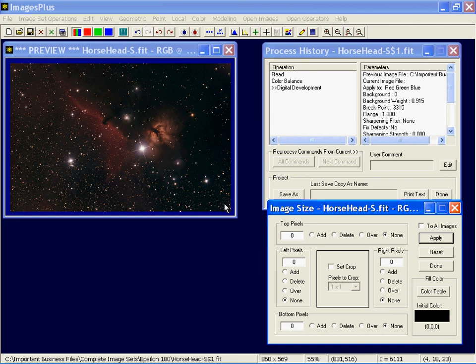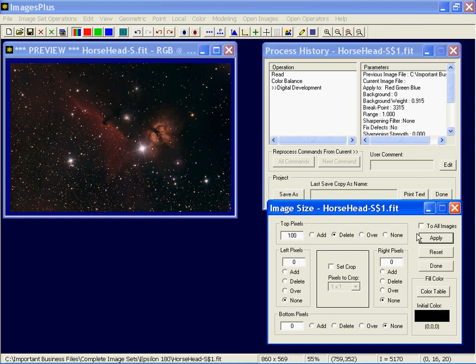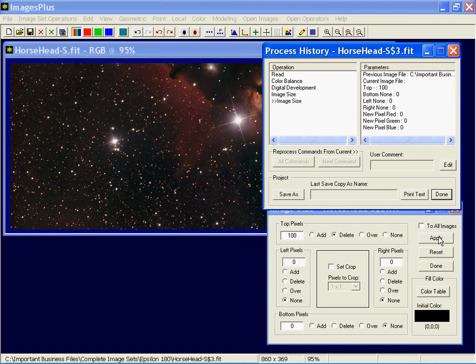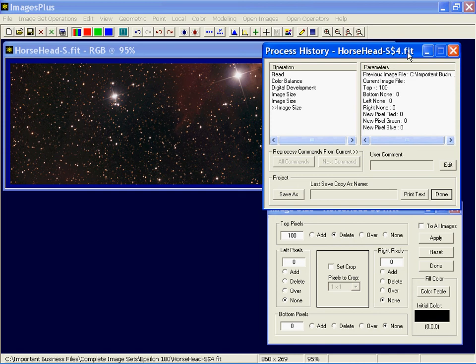So if I want to delete let's say 100 pixels from the top, I'd put in 100, do that, and press apply and it'll take those off. Every time I press it, it'll keep clipping it down. And again, the process history list tracks that.